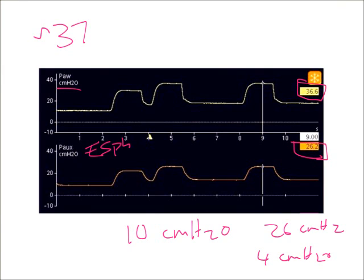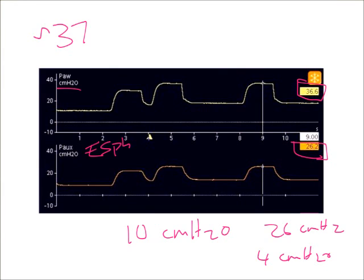This esophageal pressure measurement gives us more options. It gives me a better idea of what the actual transpulmonary or pleural pressures are, and I can adjust my settings based on these measurements.